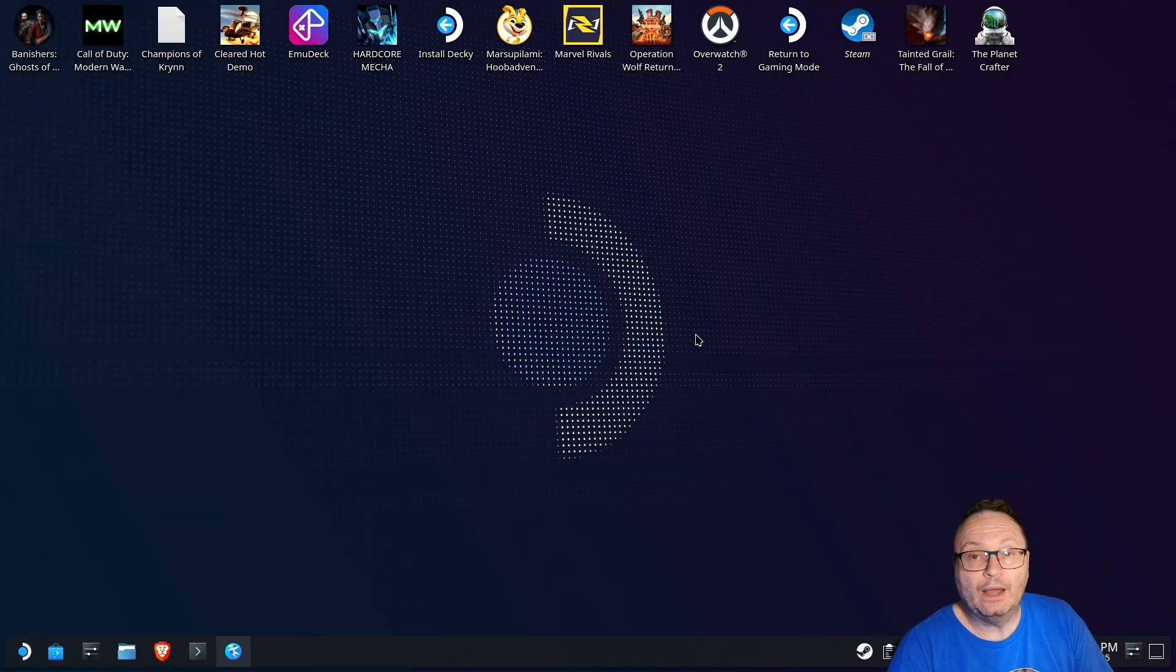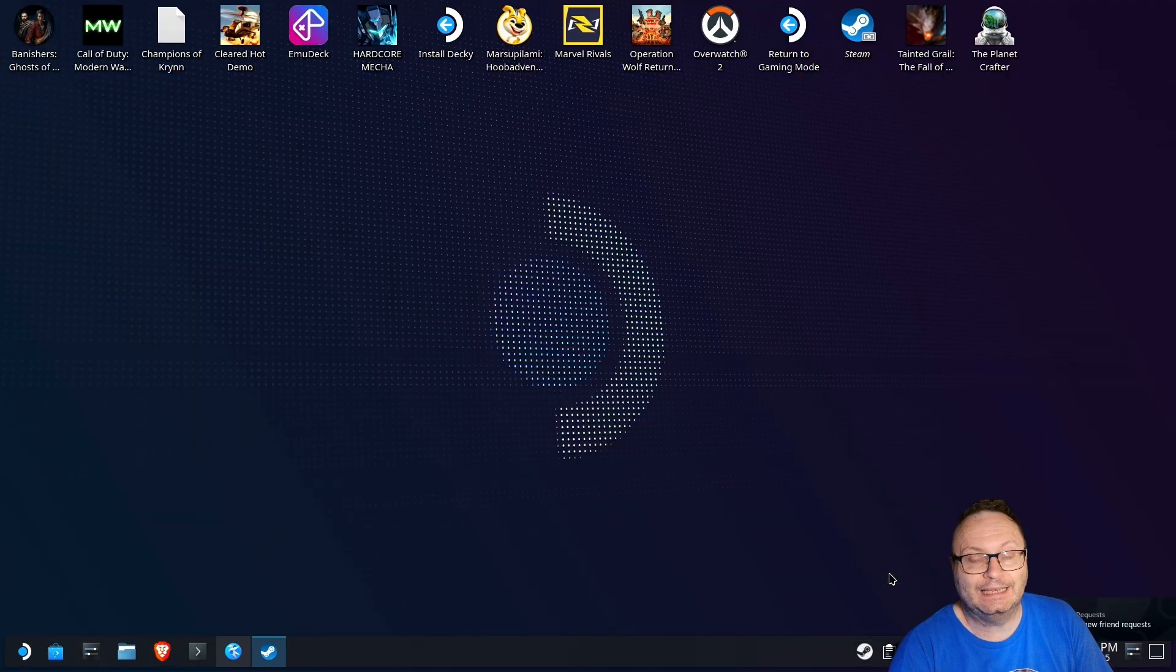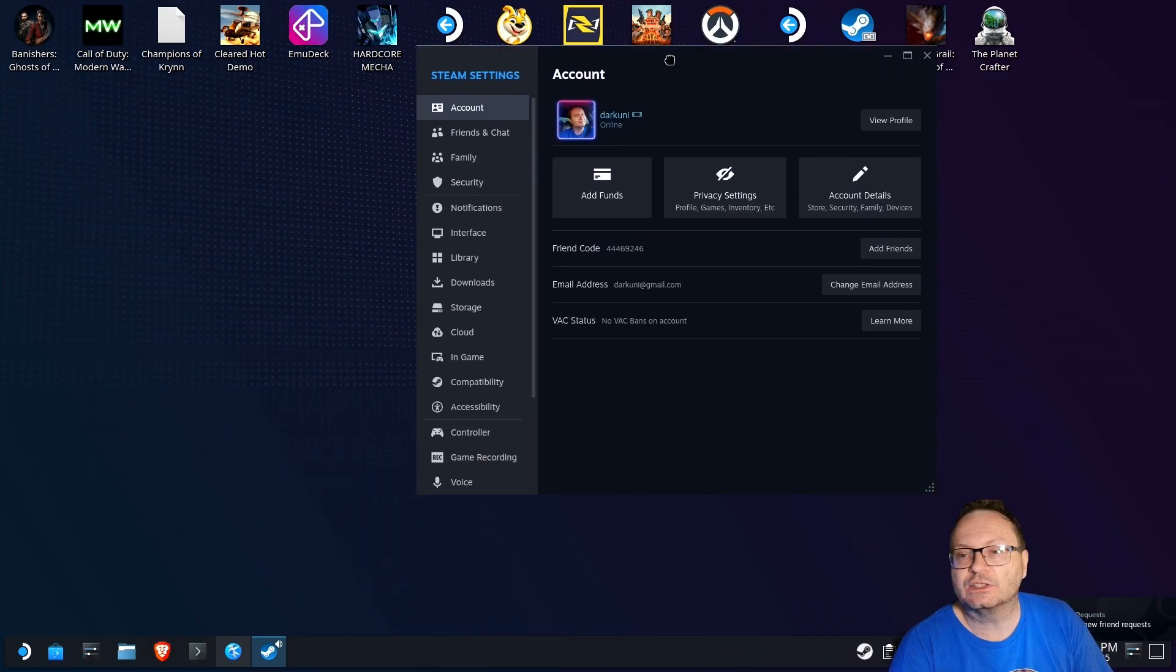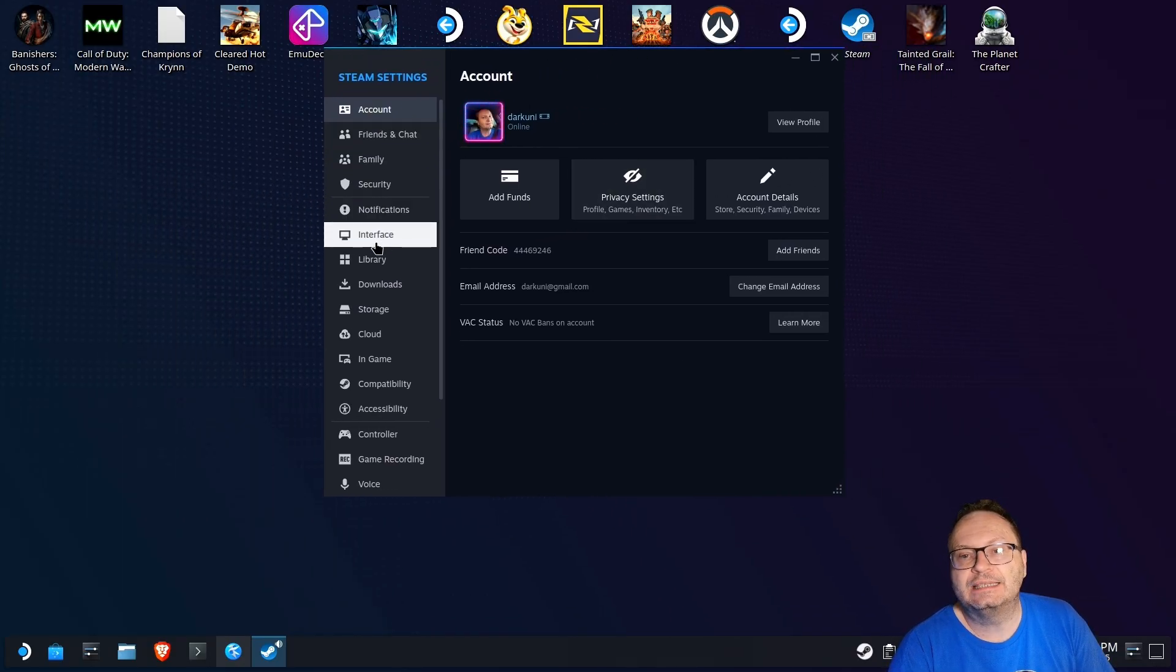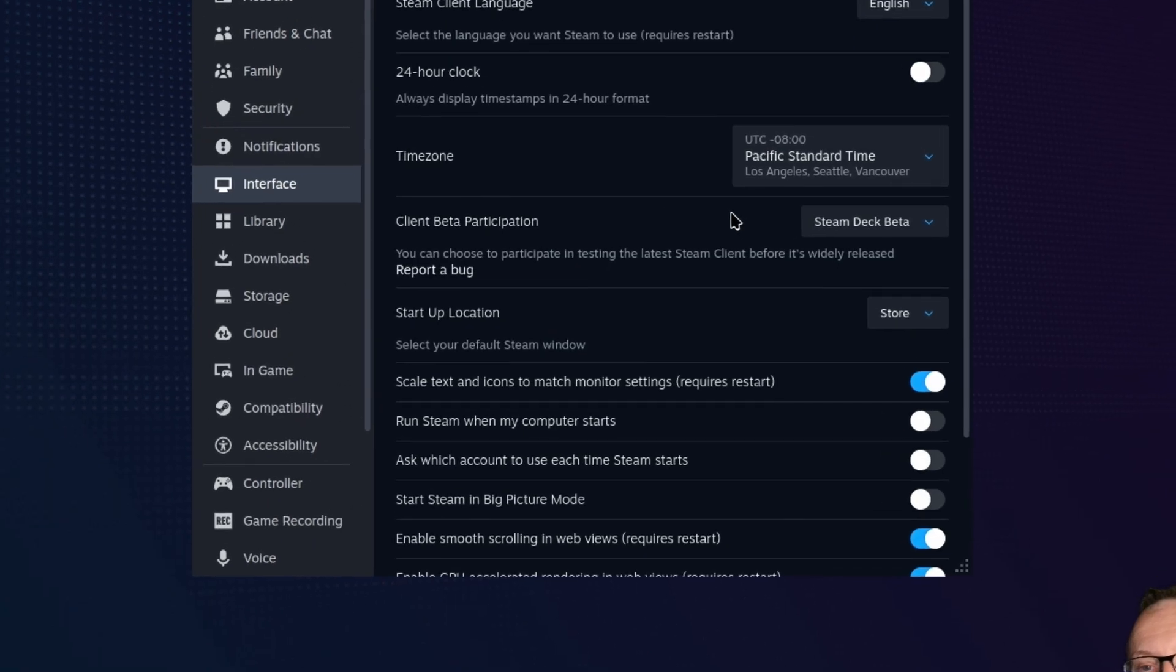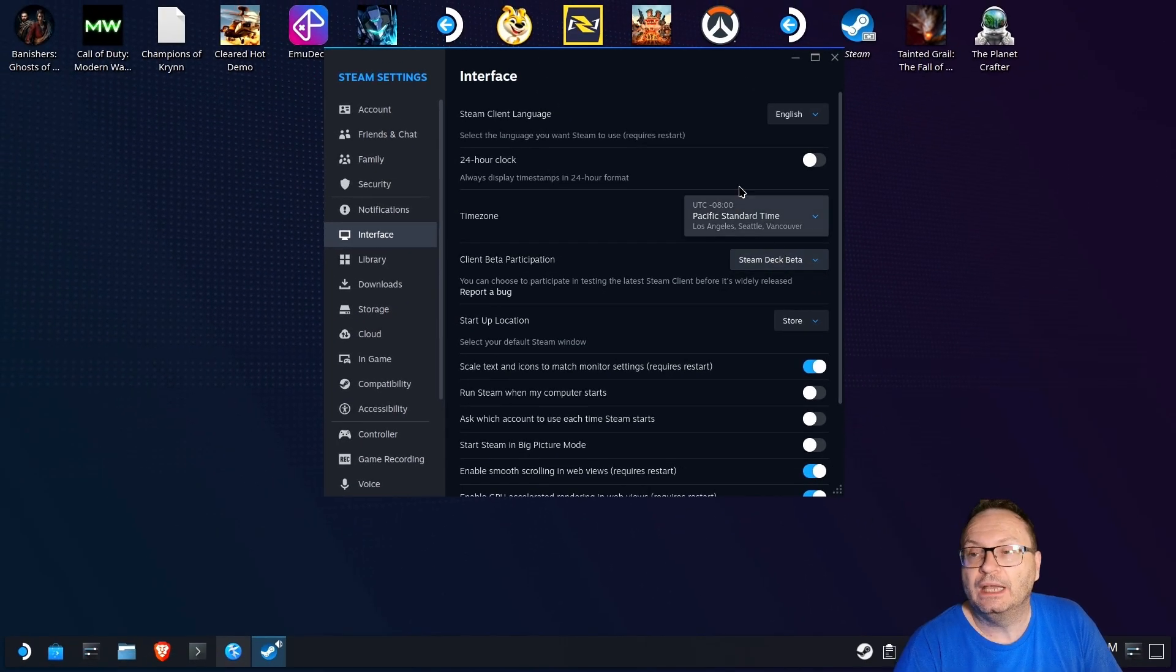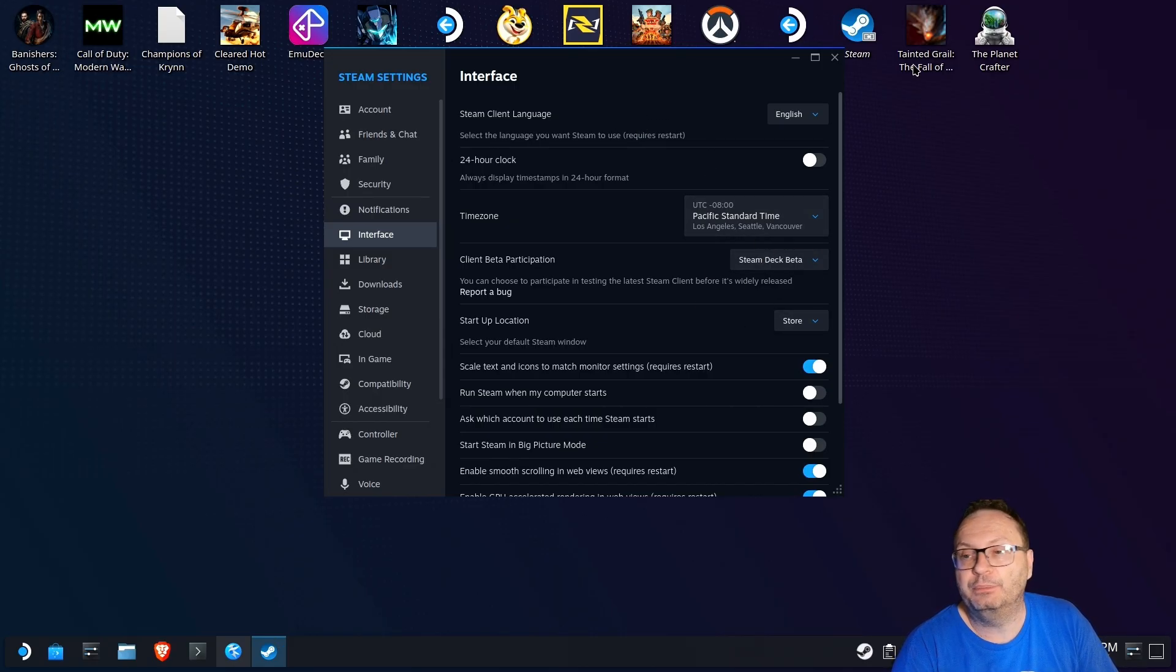Alright, now we're back here on desktop mode. If we go take a look at Steam, when we go to our settings, you'll be able to see, once I move it to the right screen, you'll be able to see that I am indeed in the Steam Deck beta. You have to be in the beta for this right now. Eventually, it'll trickle over into the stable branch, but for now, if you want to do this neat little trick, you'll have to be in the beta branch.